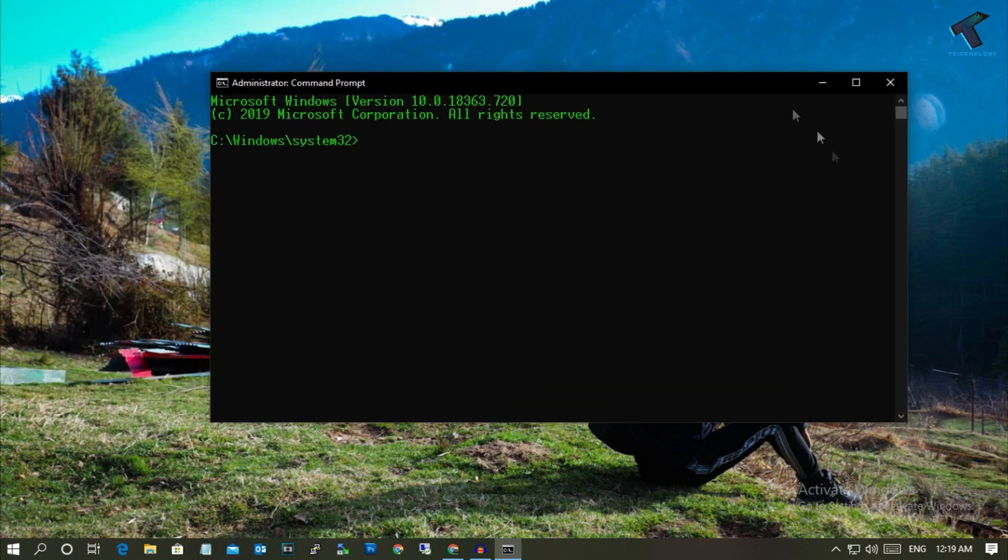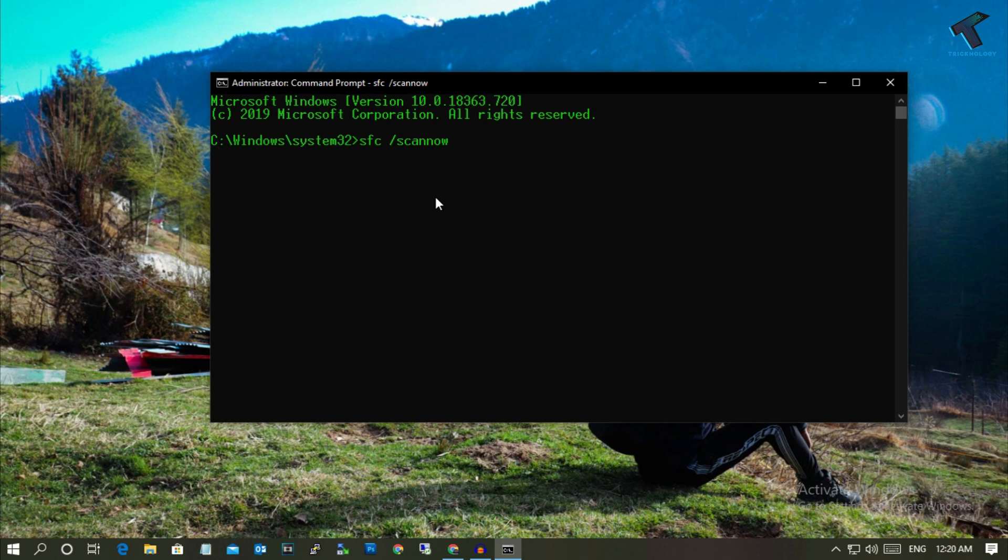Now you will get this command prompt window. You have to put this command which is called sfc space slash scannow and it will take some time to scan your computer, so you have to wait for a few minutes.